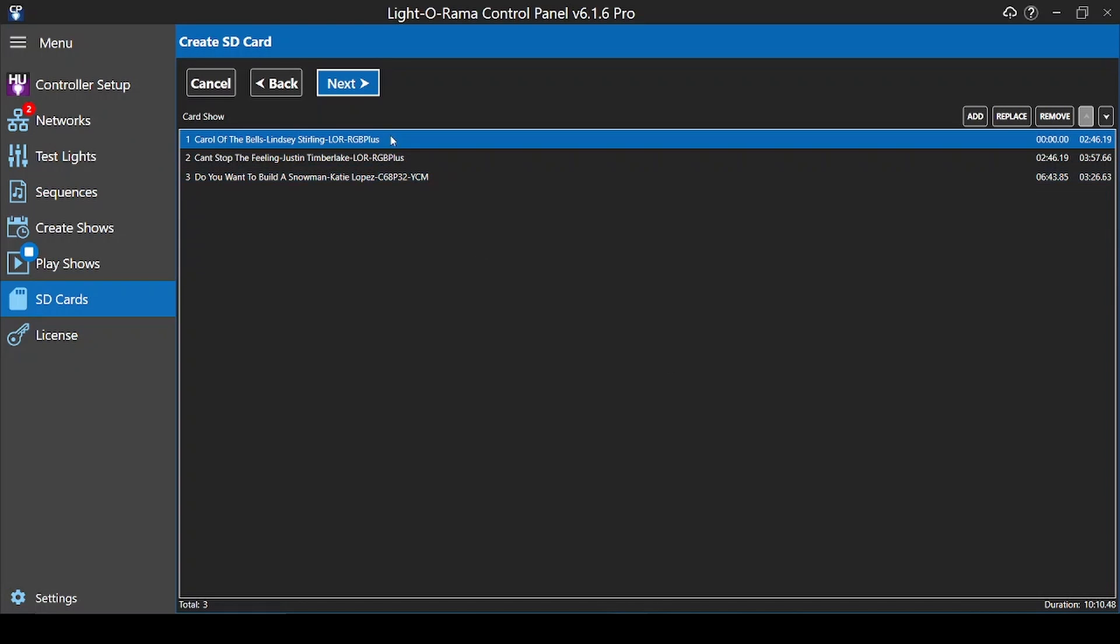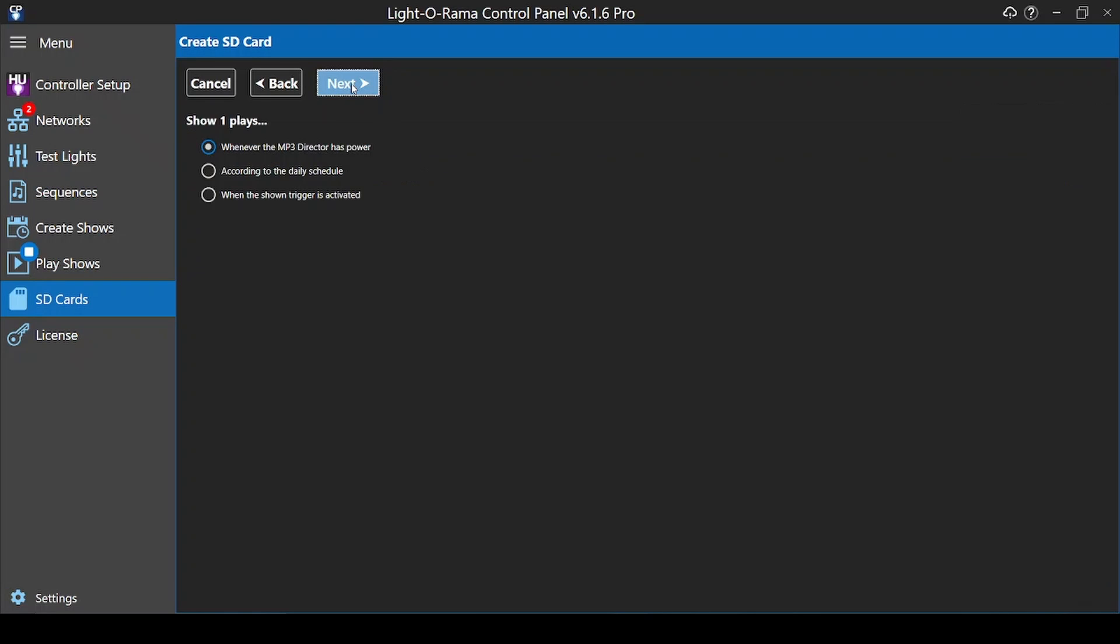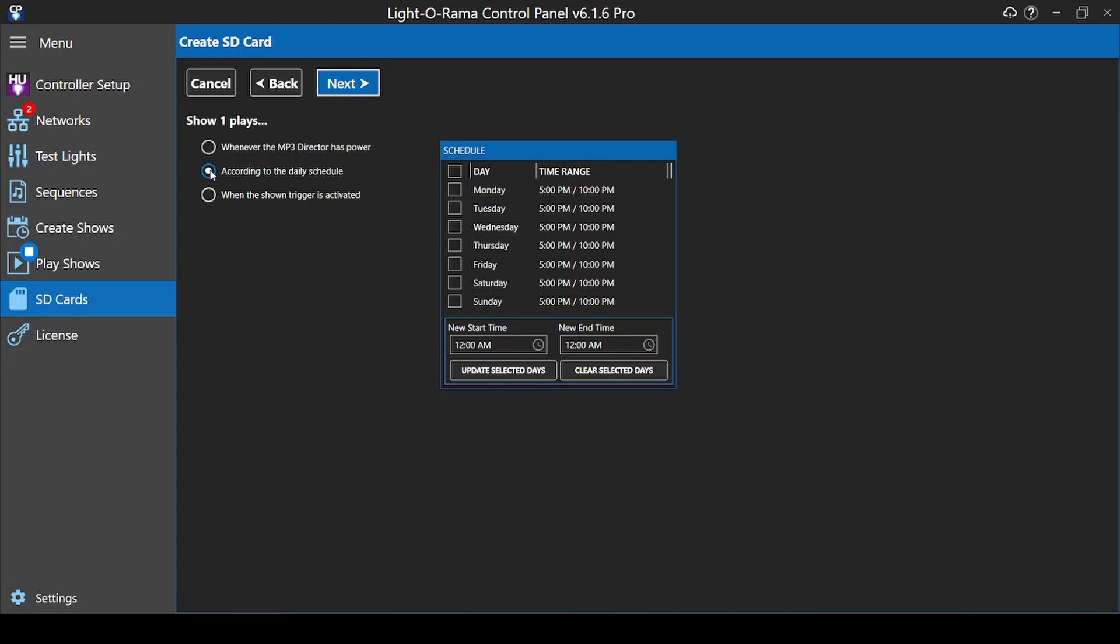Once you're happy with the order of your sequences, click Next to determine when your show will play. We'll set a schedule in this example. If you want an SD card schedule to be different on different days of the week, that's when you'll need to use more of those nine show options at the beginning of this video.